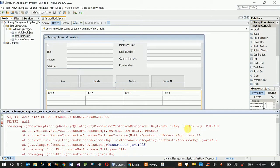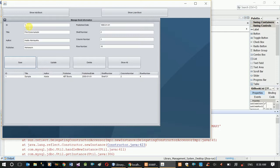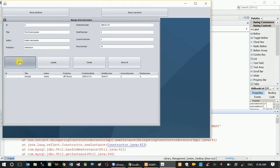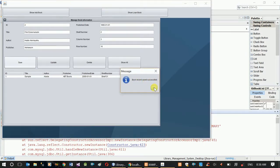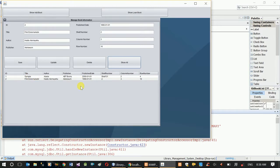There is a duplicate entry error: 'Duplicate entry 1 for key primary' — ID 1 already exists. Book record saved successfully. The record is also shown.